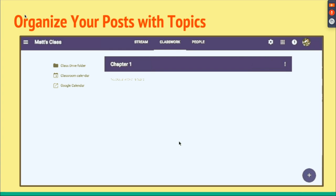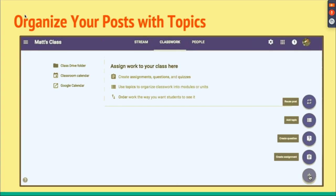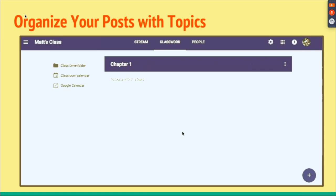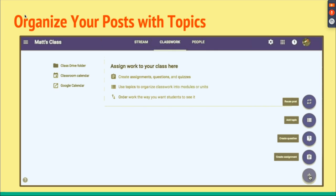Once you post an assignment, you just choose which topic label you want to put it under — whether it's Chapter 1, Chapter 2, Chapter 3 — and you can organize it that way.